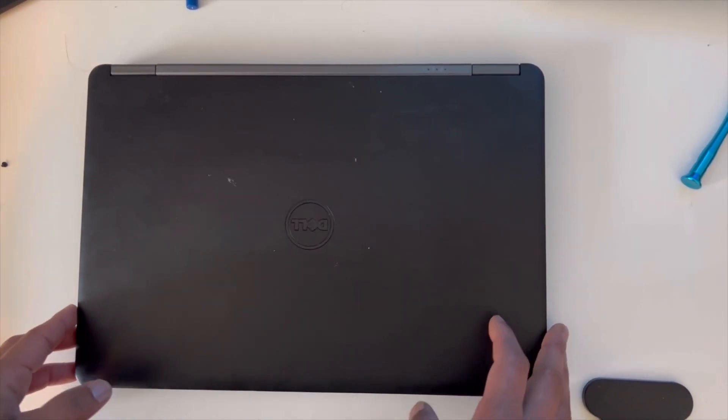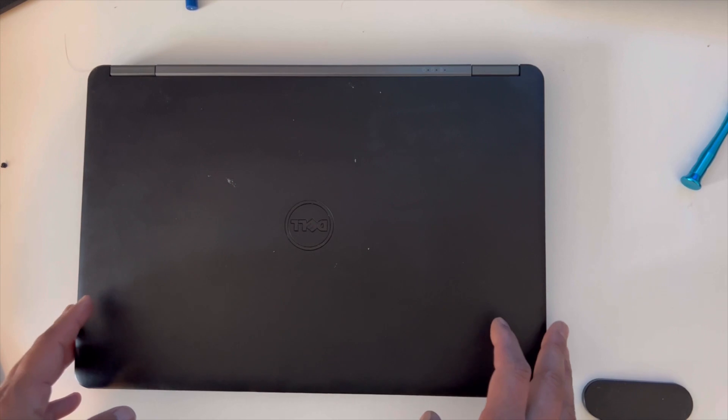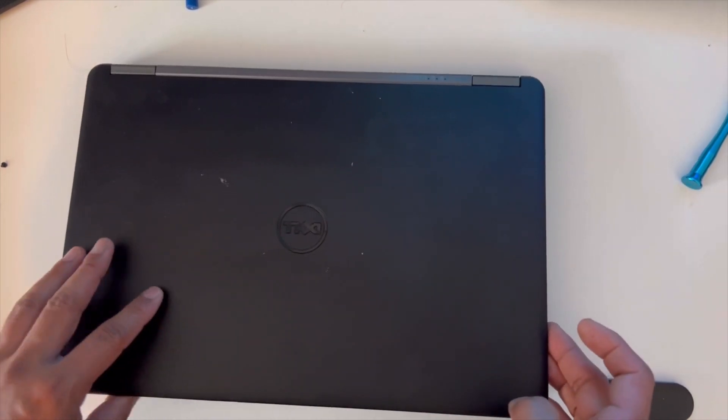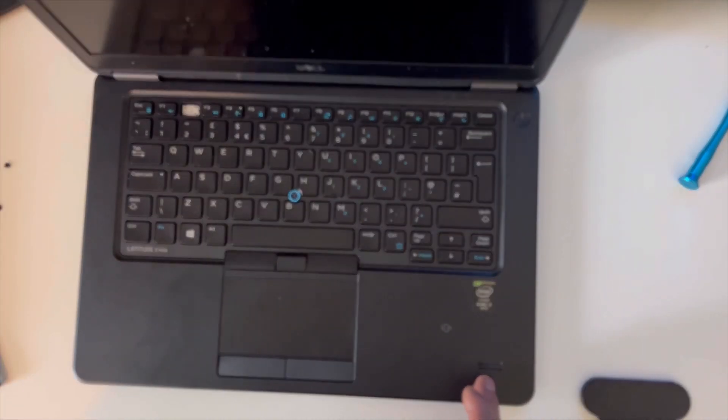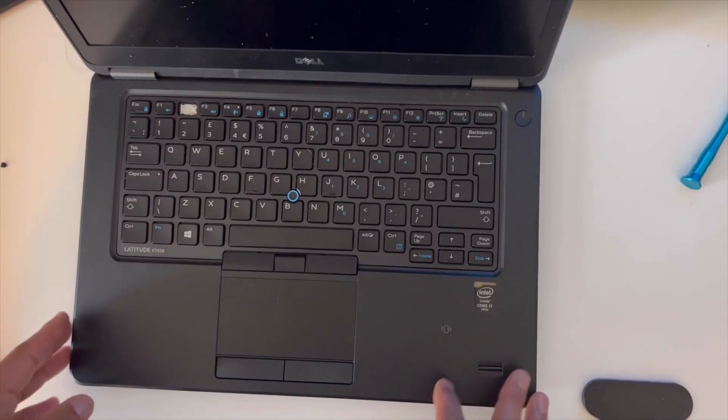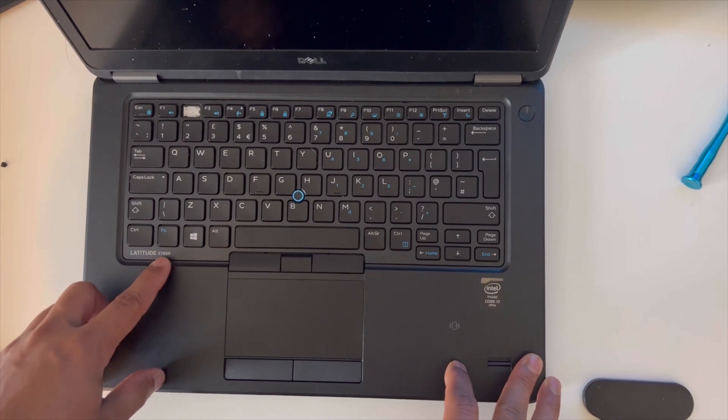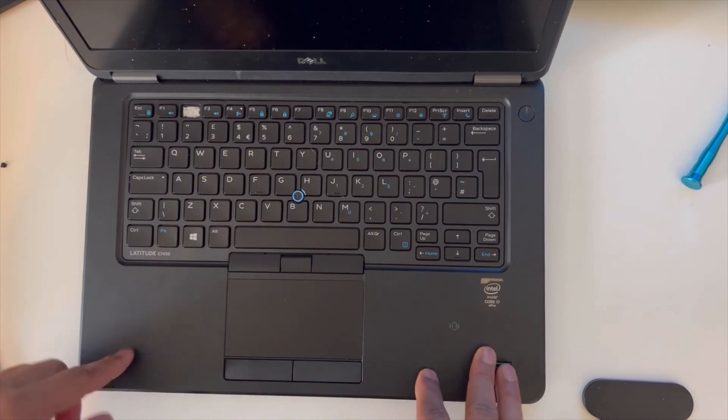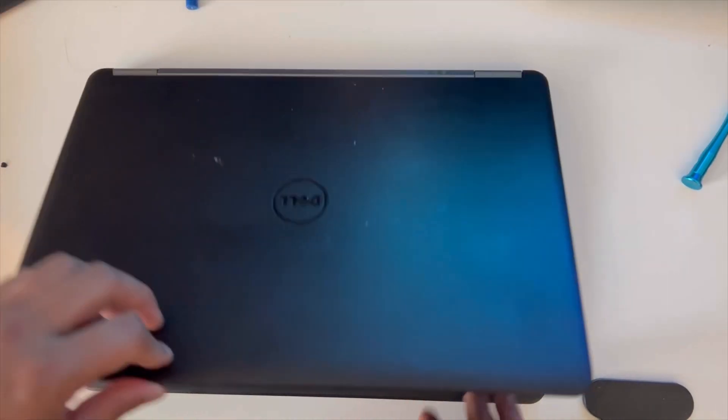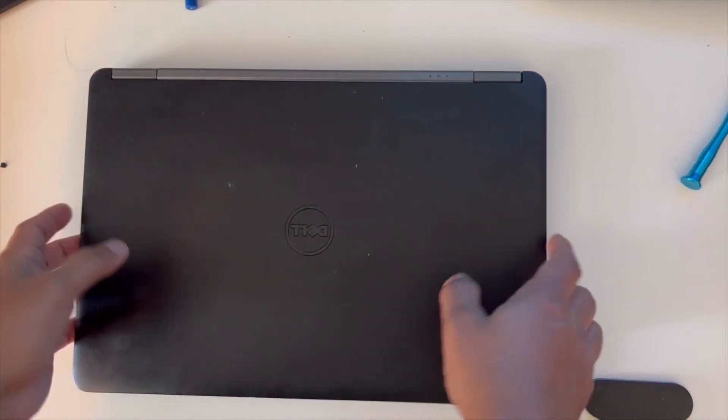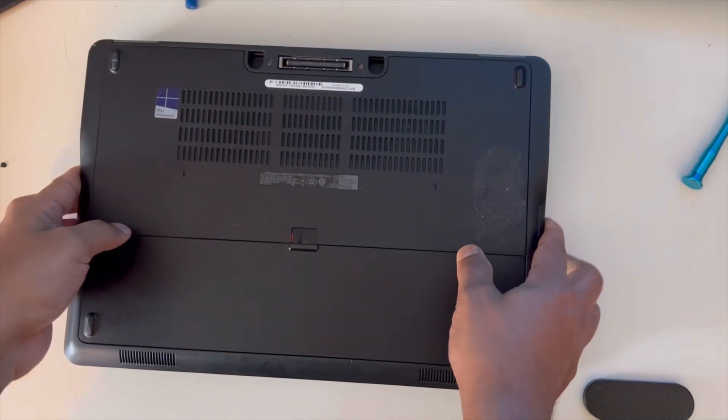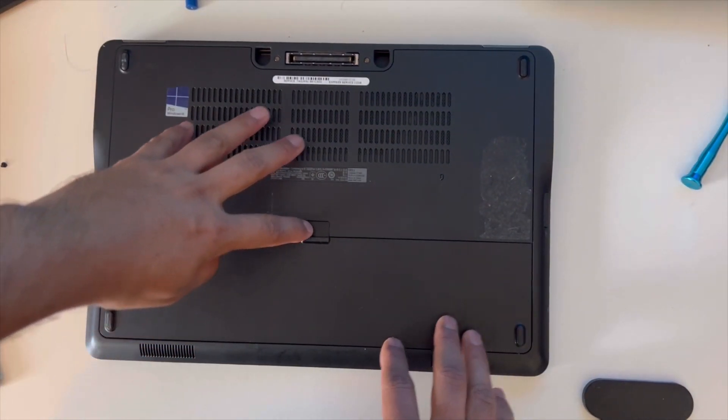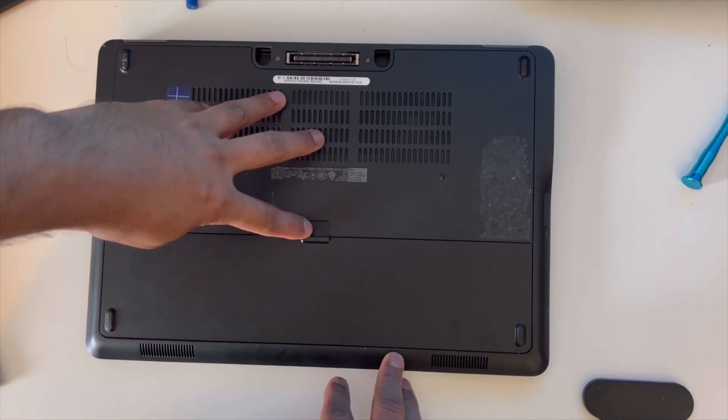Hello YouTubers, welcome to my channel. In this video I'm going to show you how you can remove a keyboard for the Latitude E7450. So let's get started. First of all, we'll tilt the laptop over and we'll remove the battery.